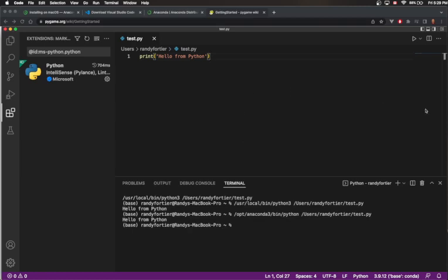Running it again with the correct Python version gives the same output, because Python hasn't changed much since version 3.8. That's enough to get you started. We're obviously going to talk about more features of Visual Studio Code and Python in future videos, but this is enough to continue on to the next videos in the series.